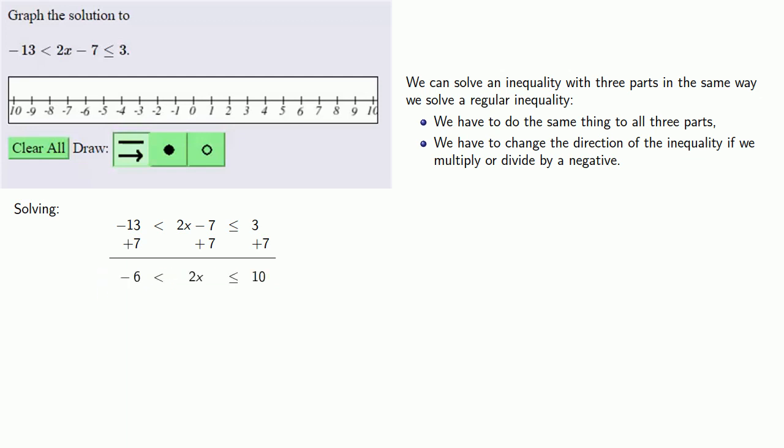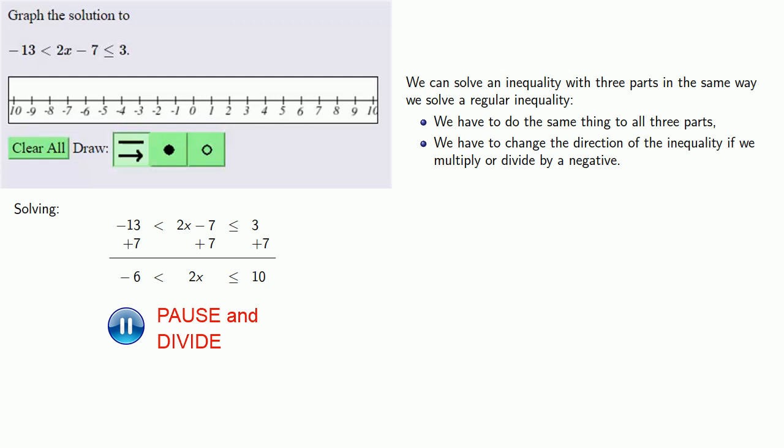Now I have 2x, so the next thing I should do is divide everything by 2. Since I'm dividing by a positive number, the direction of the inequality doesn't change.